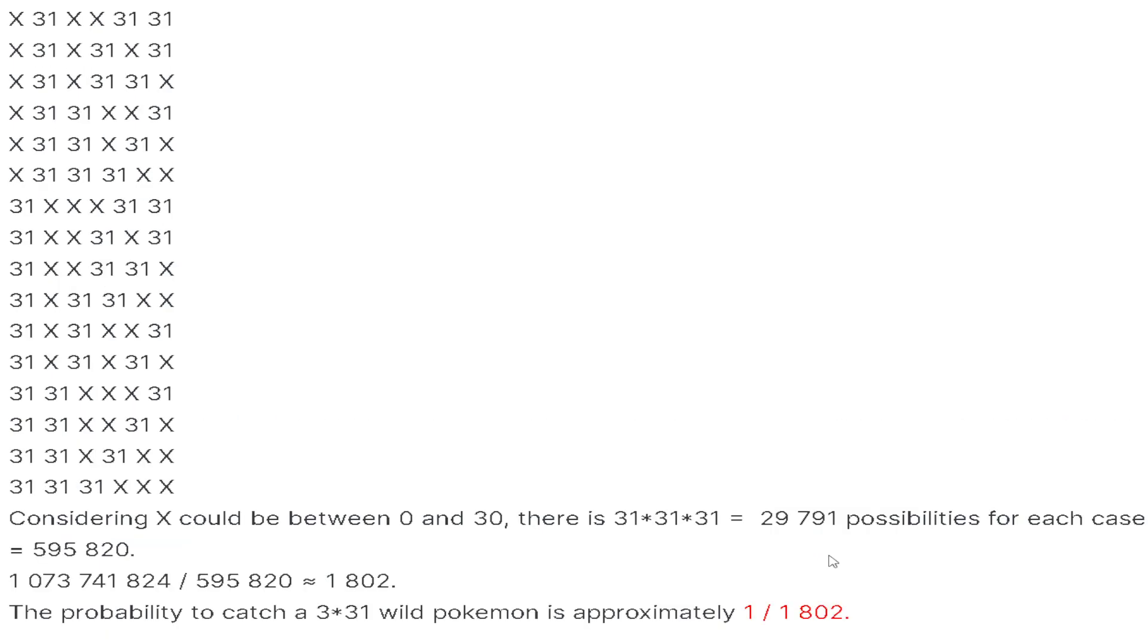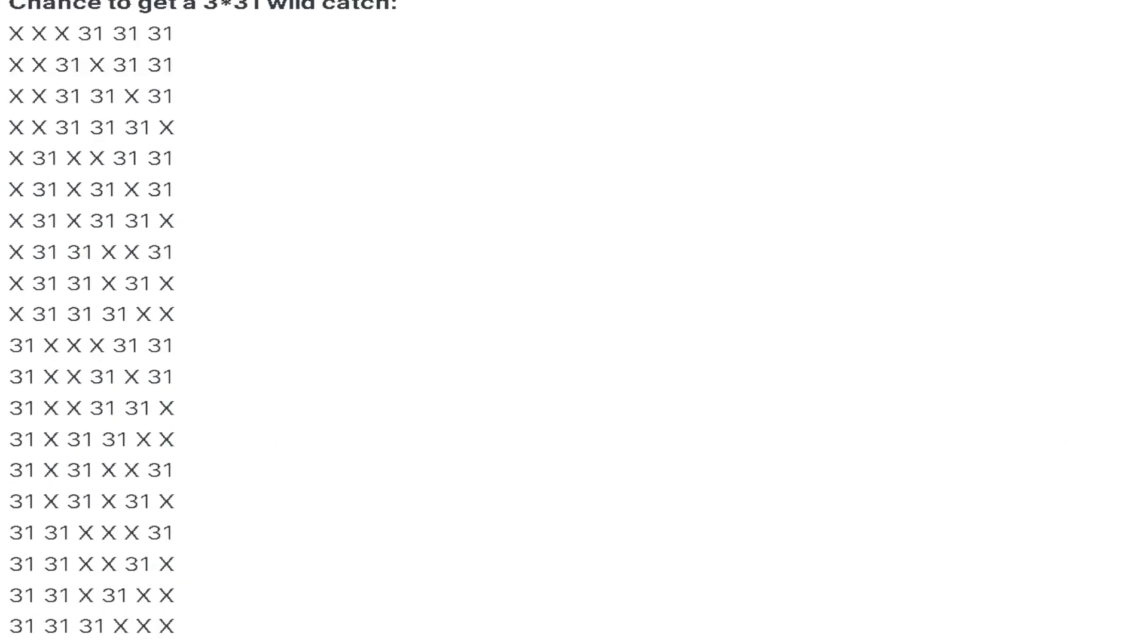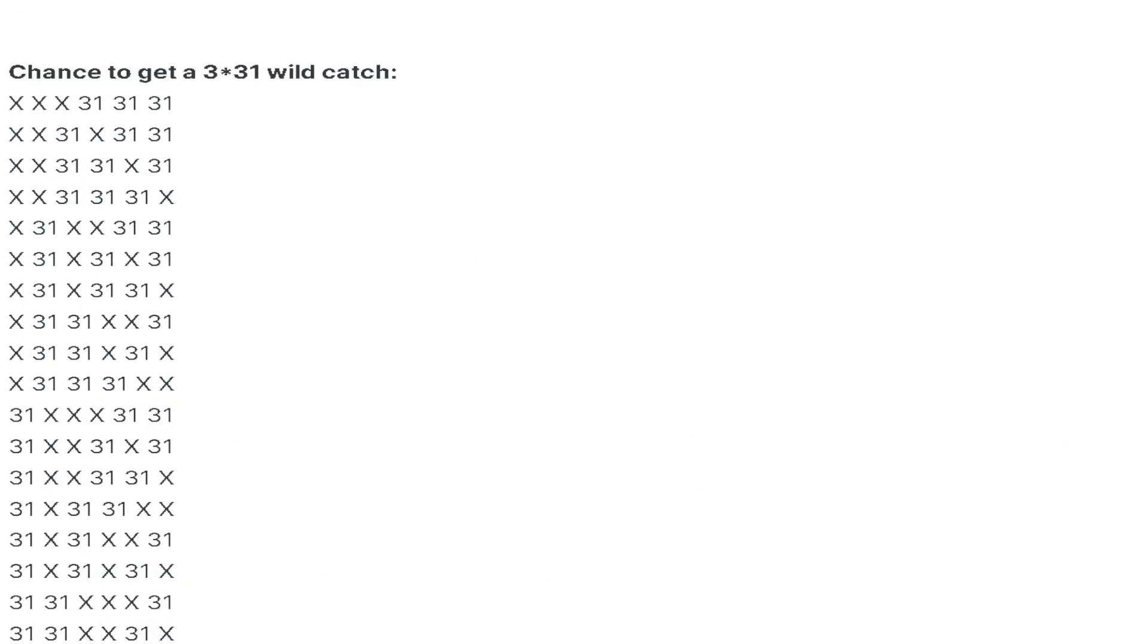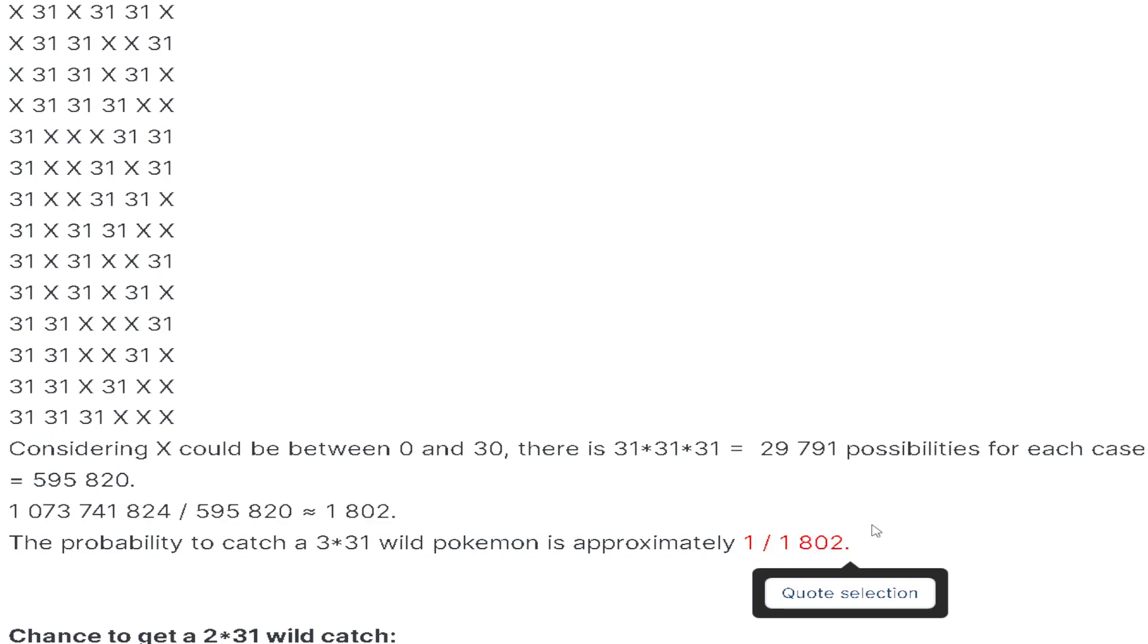Here we escalate really quickly. The chance of getting a 3×31 wild catch becomes 1 out of 1,802. The escalation from 2×31 to 3×31 is crazy and it shows. It really feels that way when catching Pokemon.